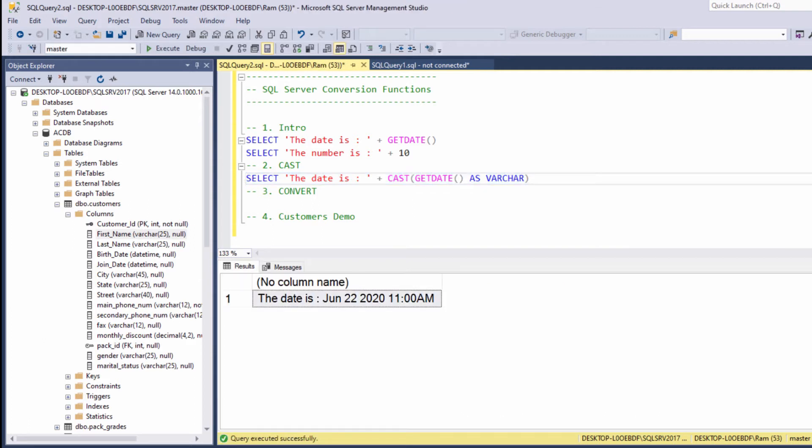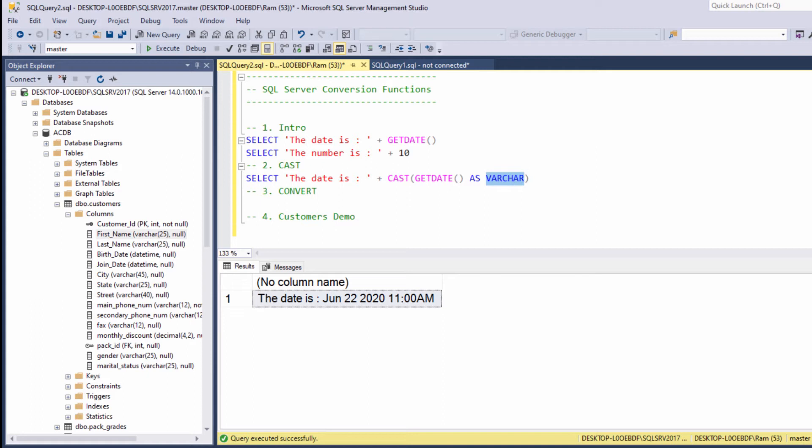Now, both of these values are string, so we are able to perform the concatenation. Note that when we are converting to Varchar, we don't need to specify a number. For example, we don't need to say Varchar 25 or Varchar 45. We just need to say Varchar.